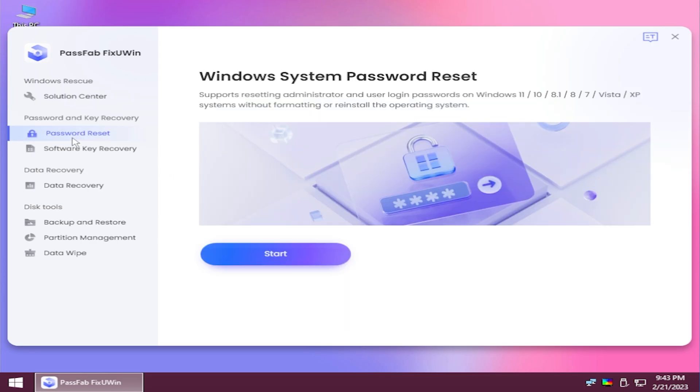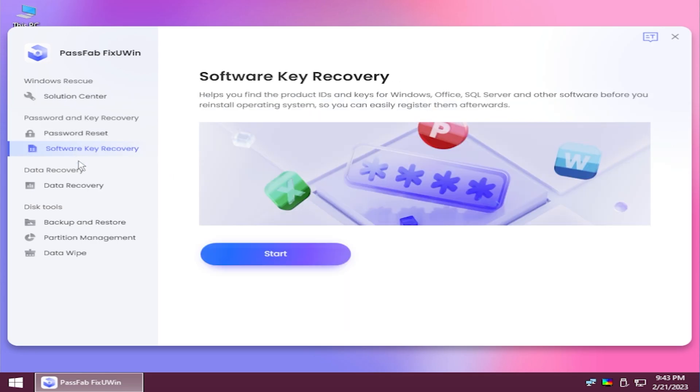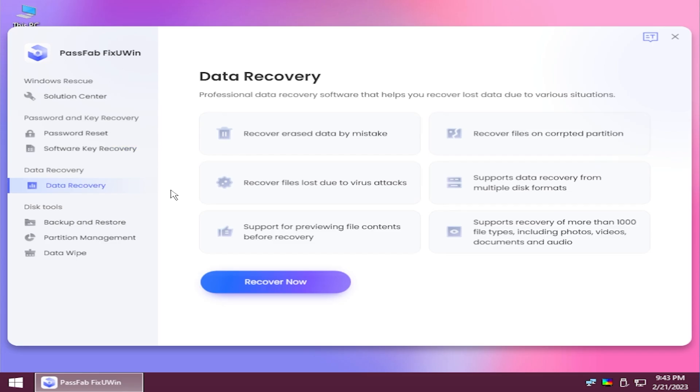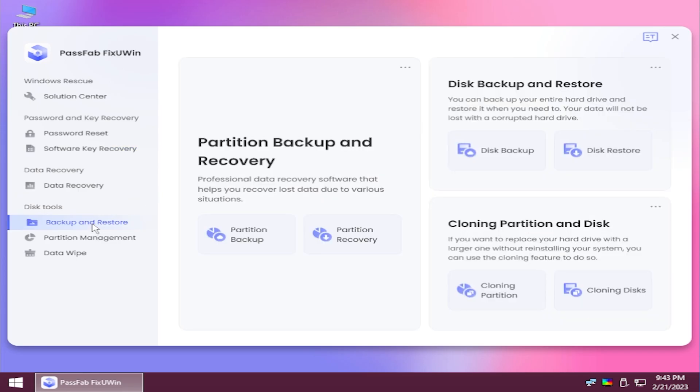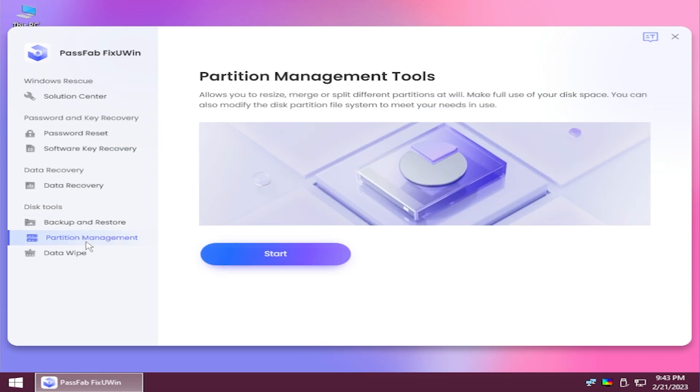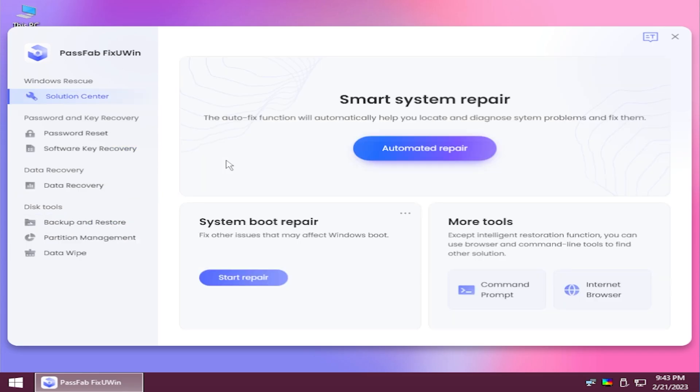You also have password reset, software key reset, data recovery, backup and restore, partition management, and data wipe.